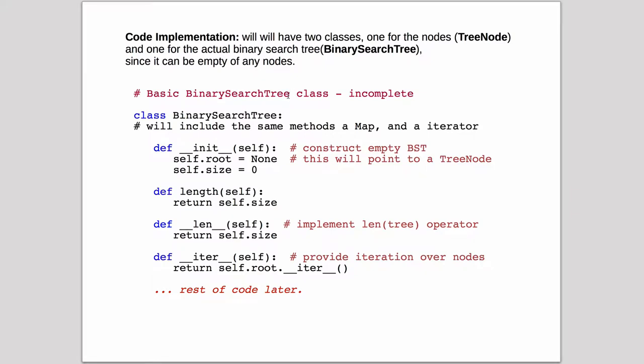But we're going to start out by looking at some simple things. We're going to implement a constructor. You're going to see that the BinarySearchTree just has a root, which will actually start out with none. It's eventually going to point to a TreeNode, and you'll have a size to keep track of how many things are in the tree.